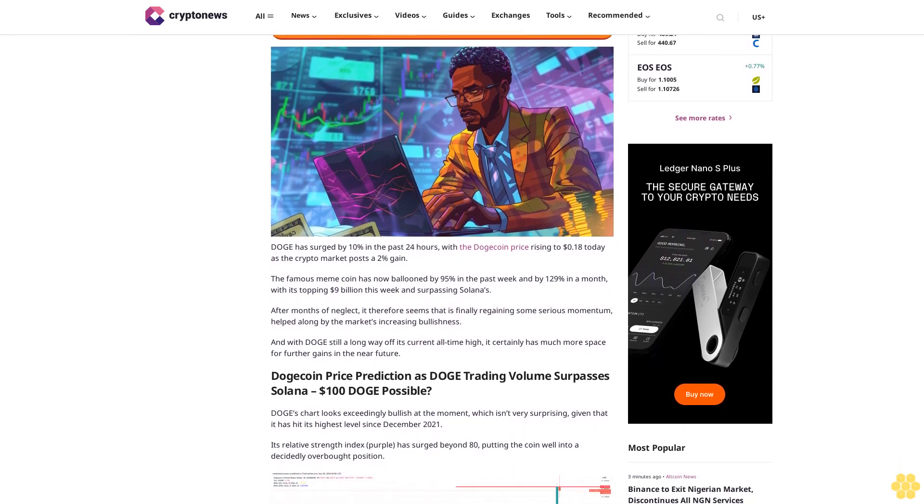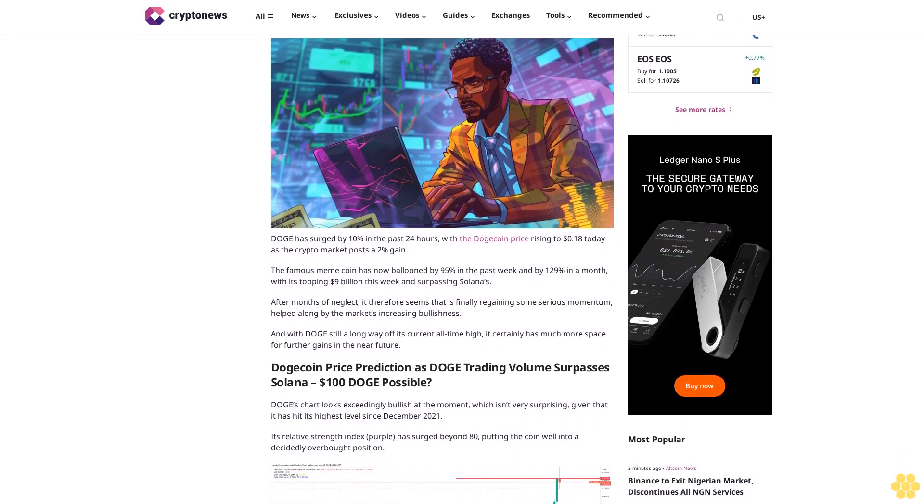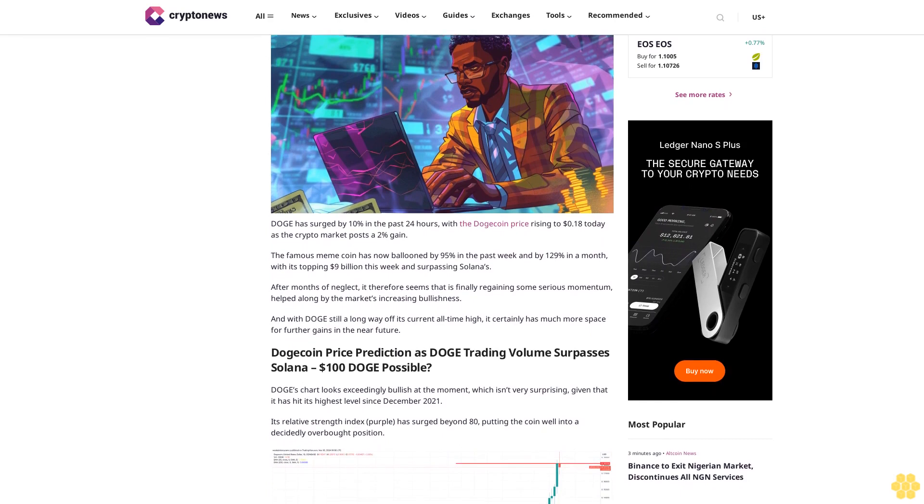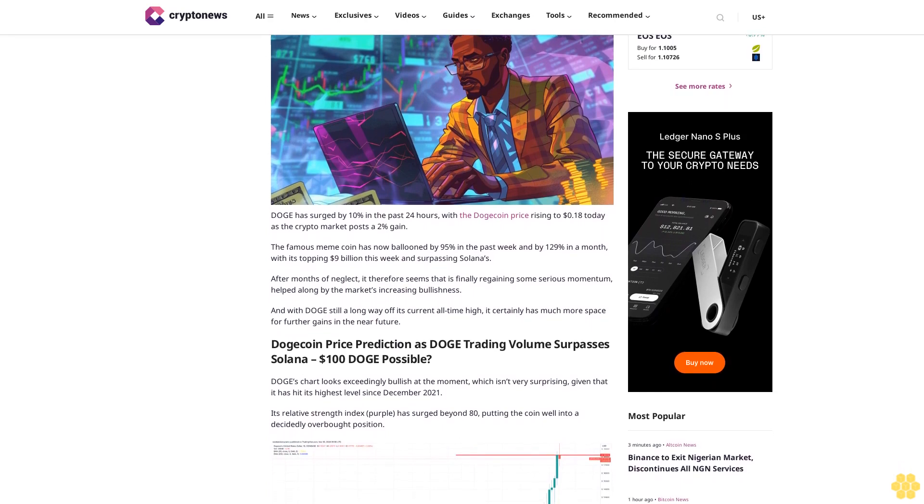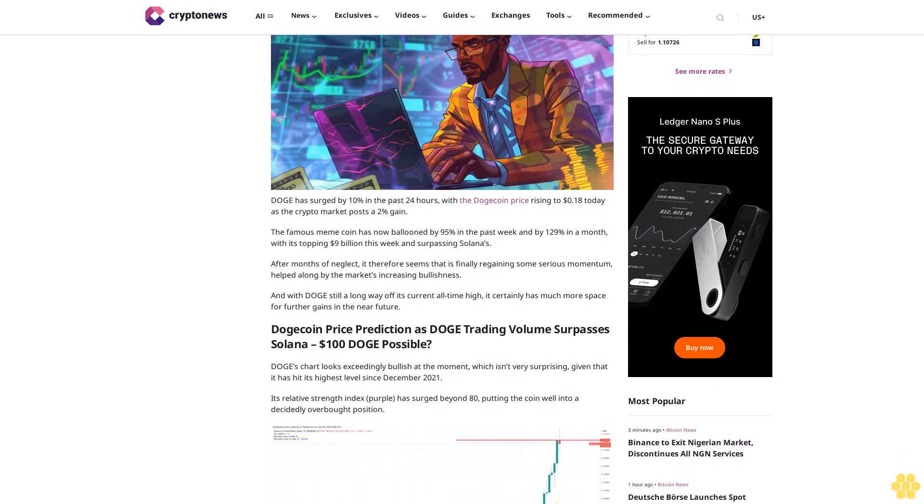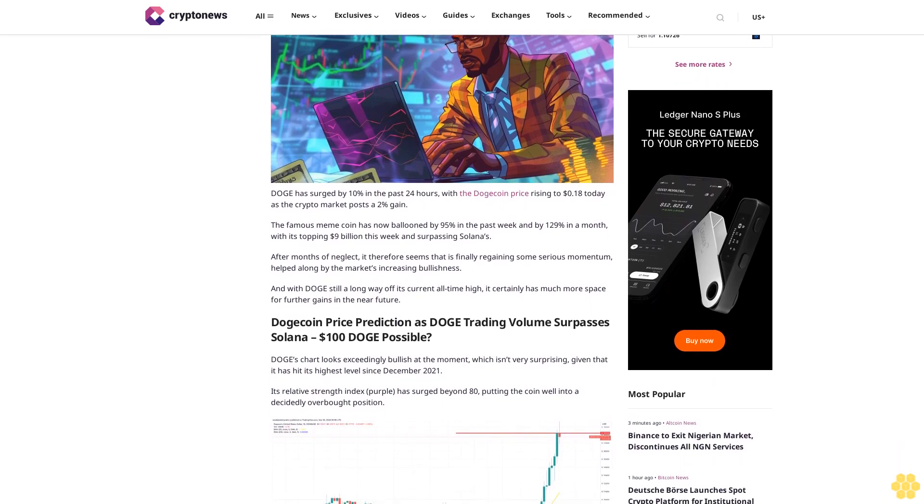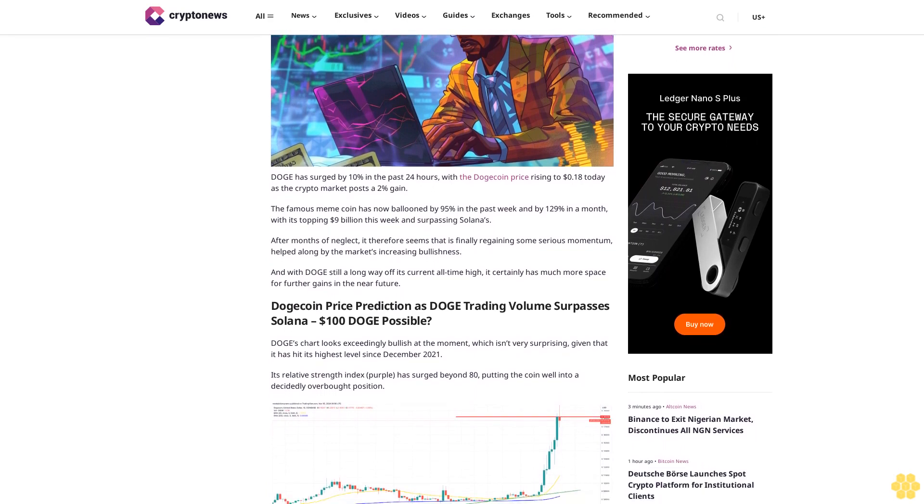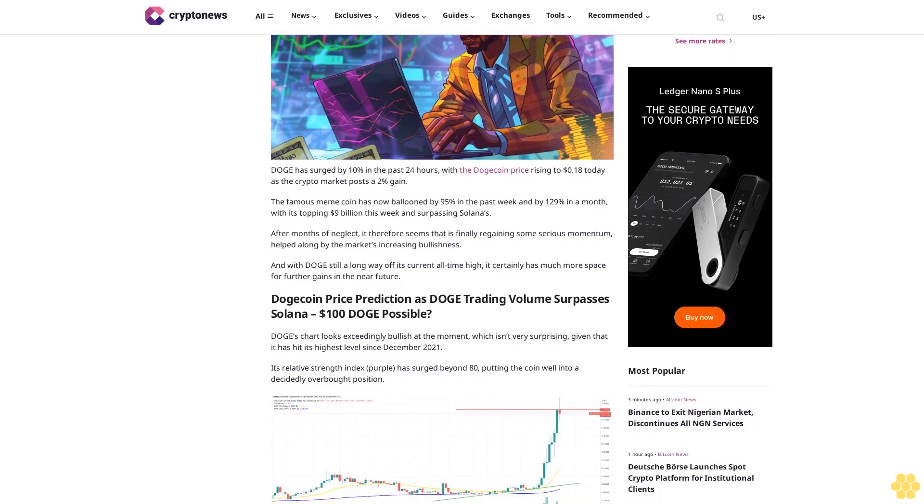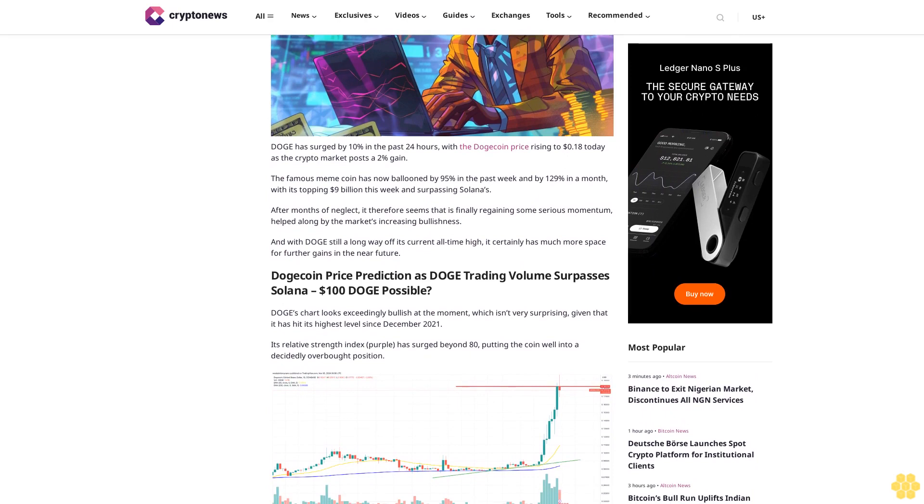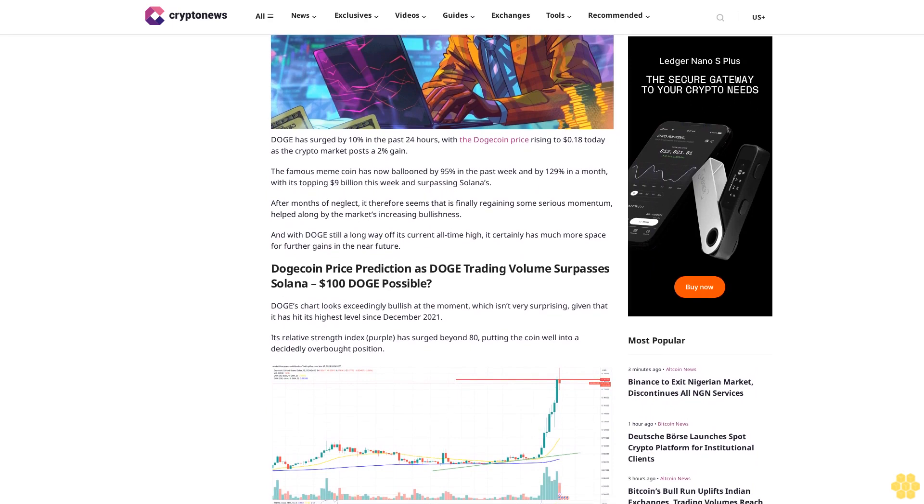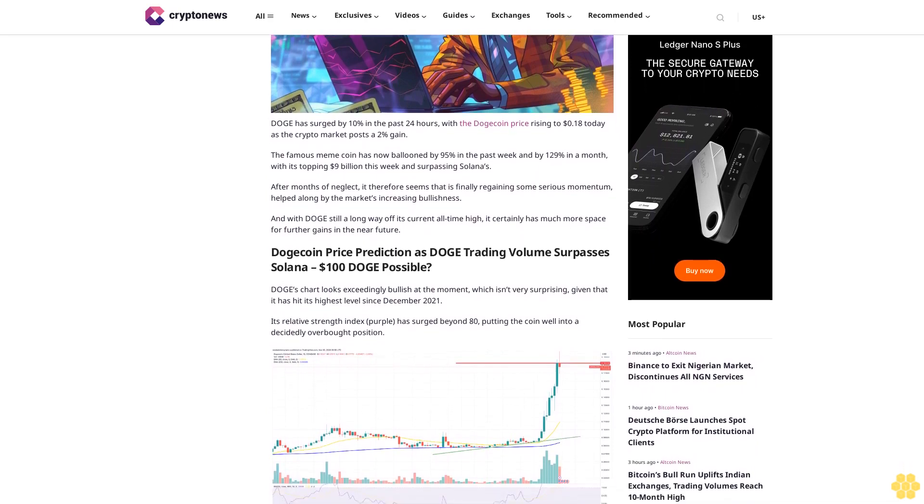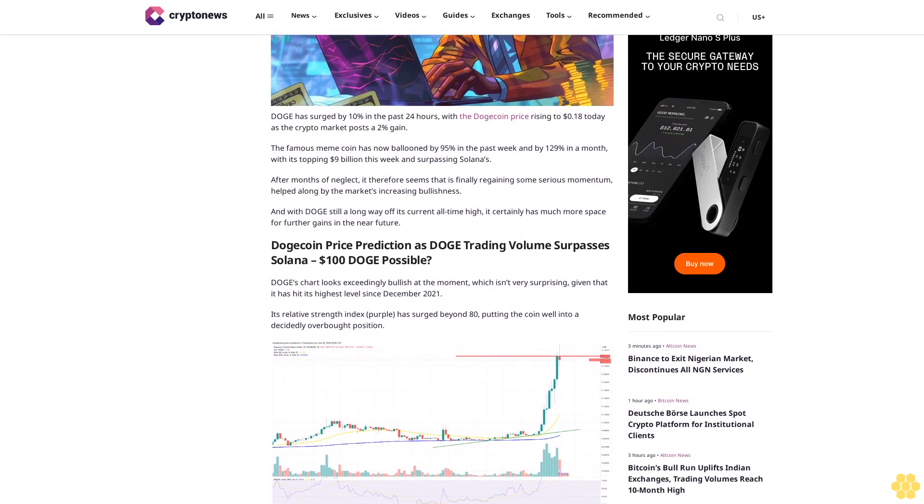to 18 cents today as the crypto market posts a 2 percent gain. The famous meme coin has now ballooned by 95 percent in the past week and by 129 percent in a month, with its trading volume topping $9 billion this week and surpassing Solana's.